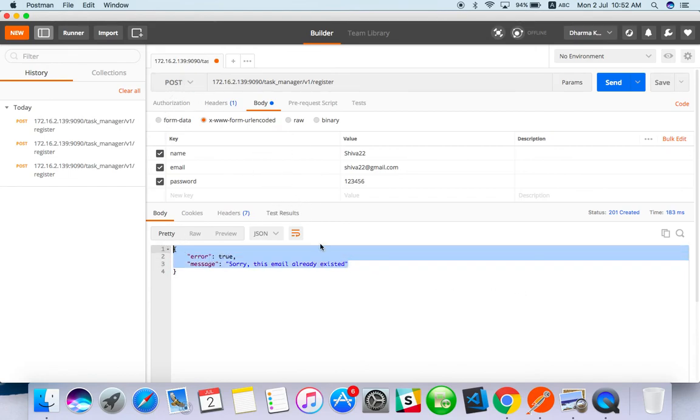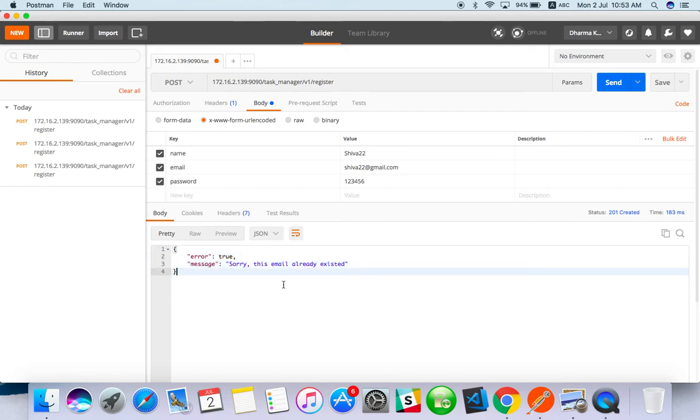This is how we have to do POST method with registration. Next video we can see how to do login API. Please subscribe, please put your comments, thank you.